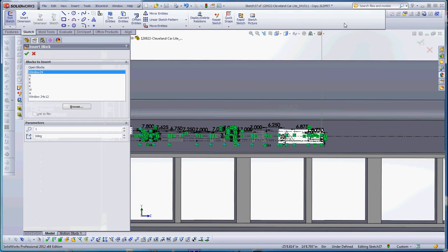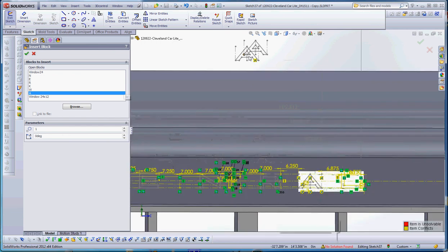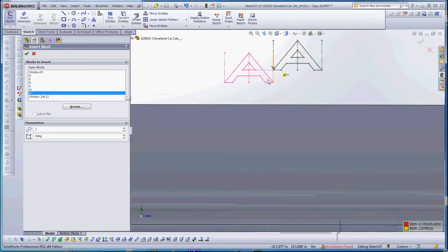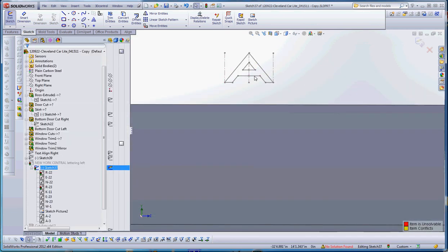Let's go ahead and insert that block. It'll give us a list of the blocks that we have. Let's just put it out here, perhaps up here, and let's zoom in on it.